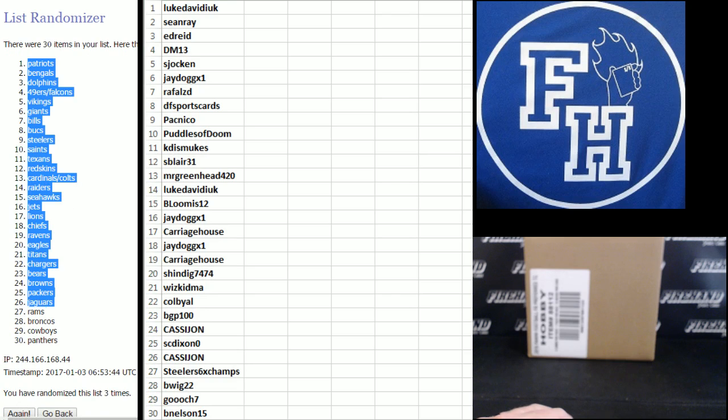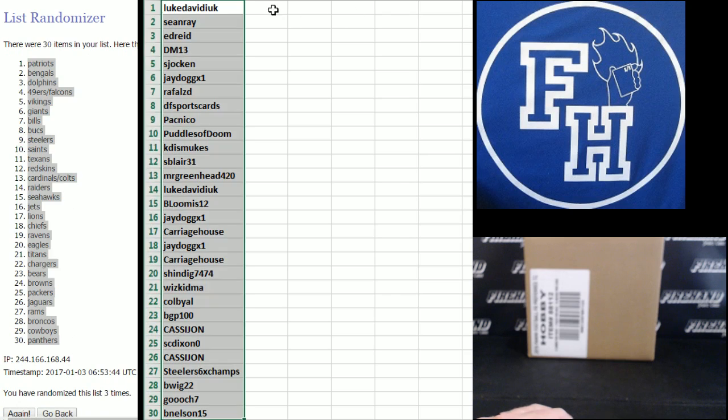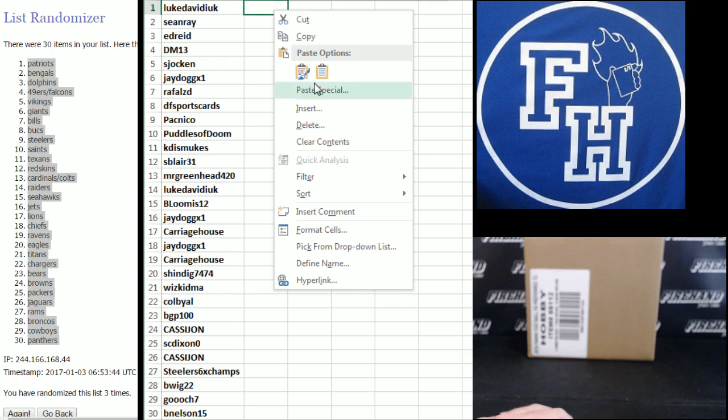3, Patriots to the top, Panthers to the bottom. I keep giving Luke the Patriots in this, it seems like.